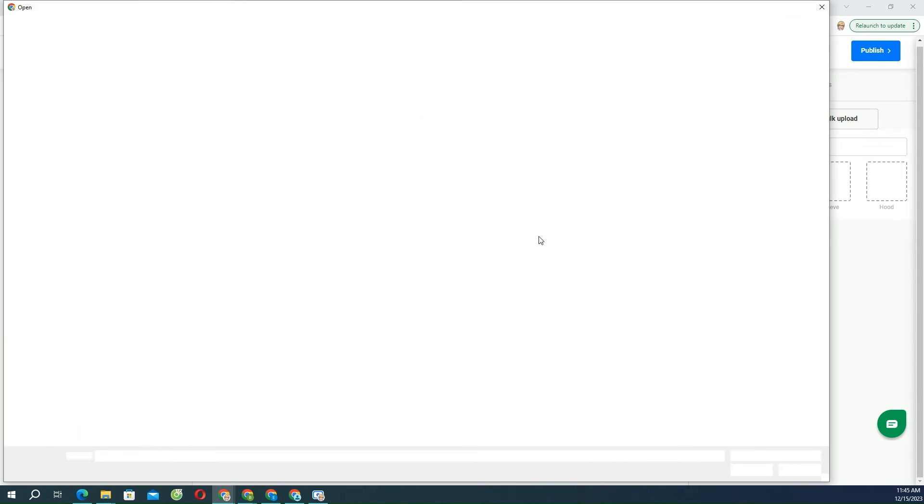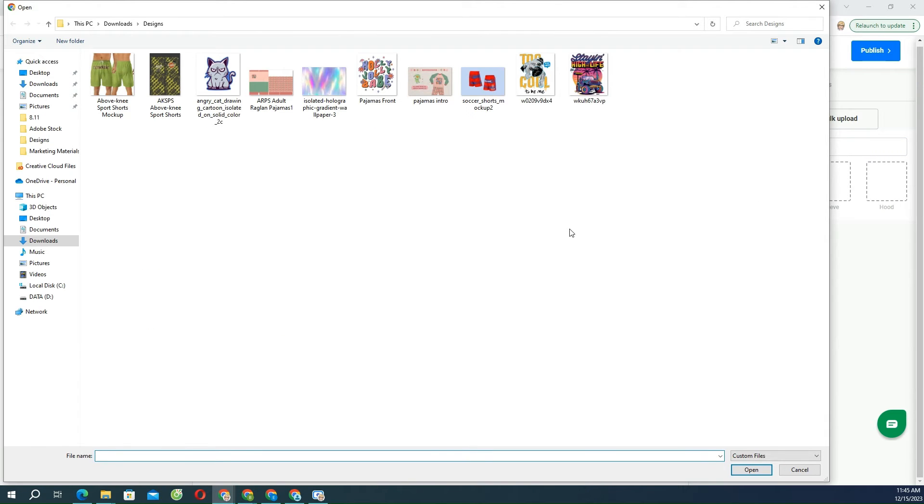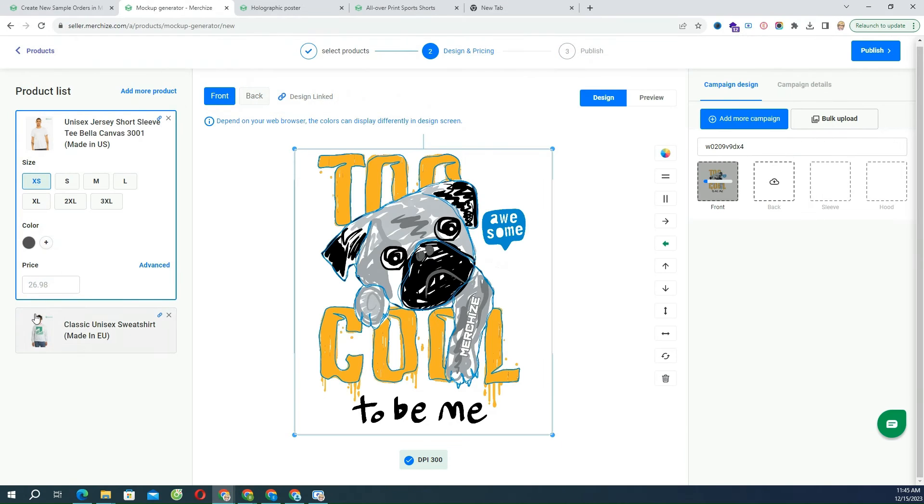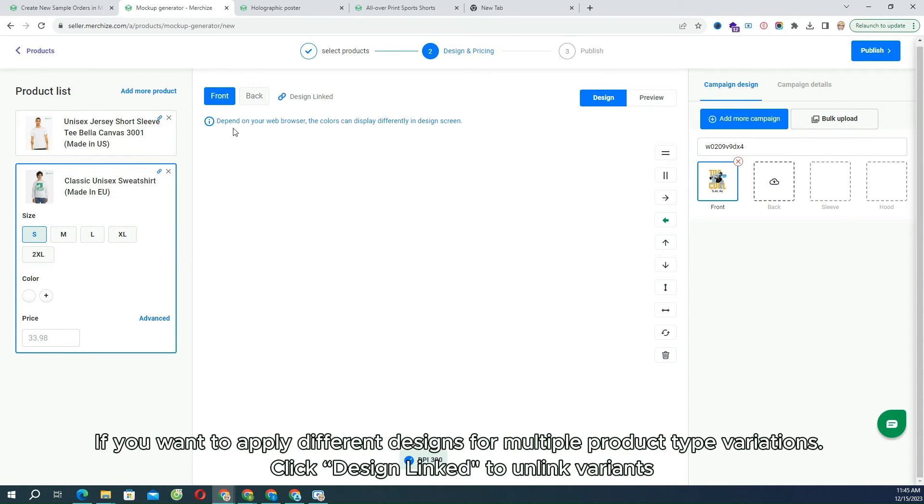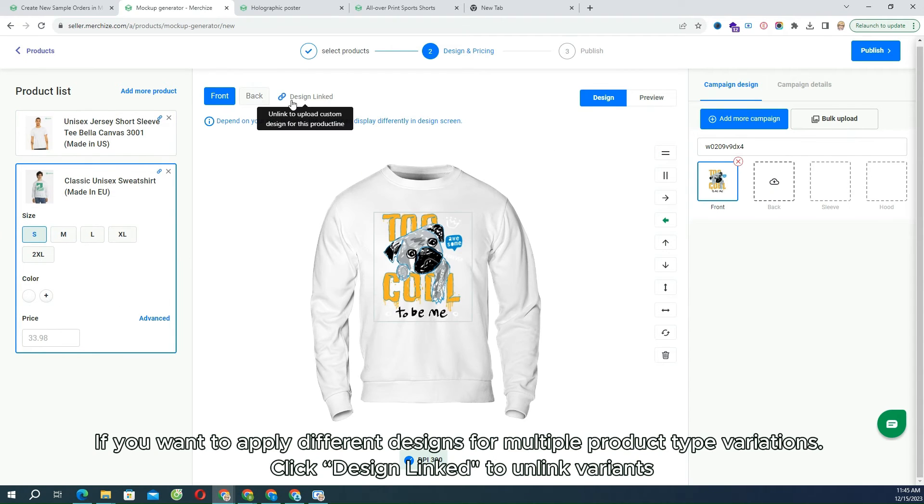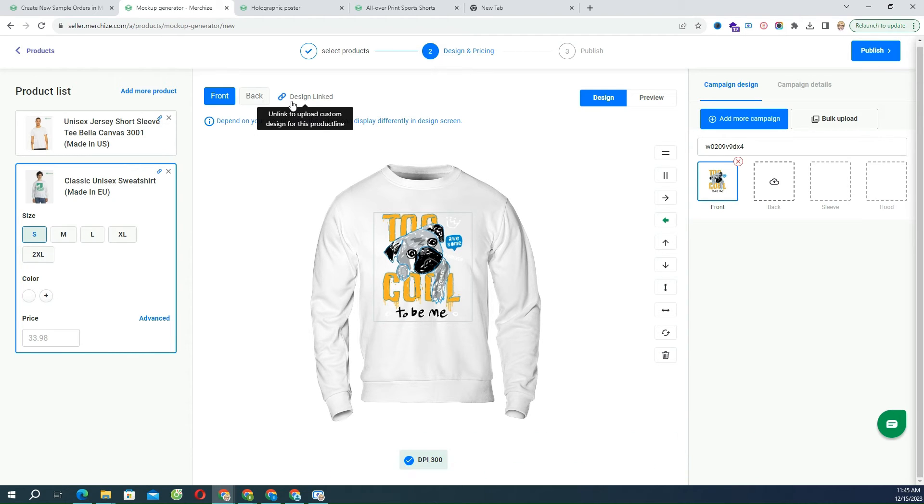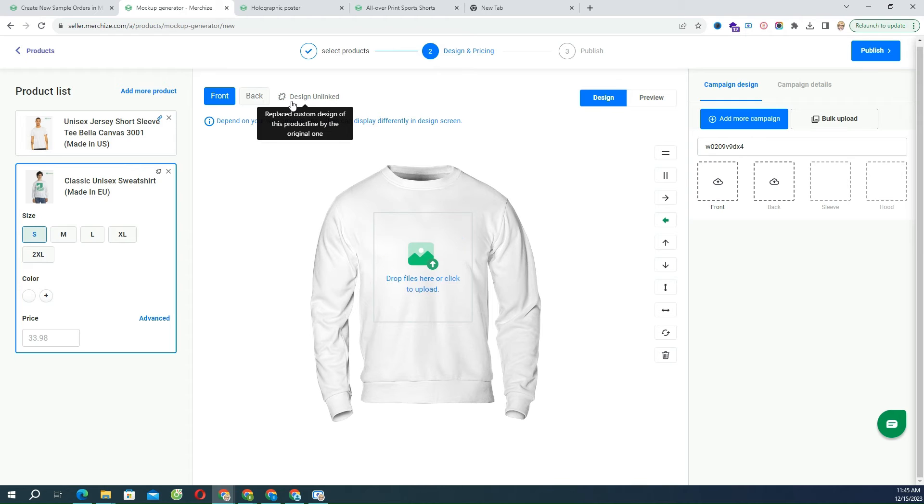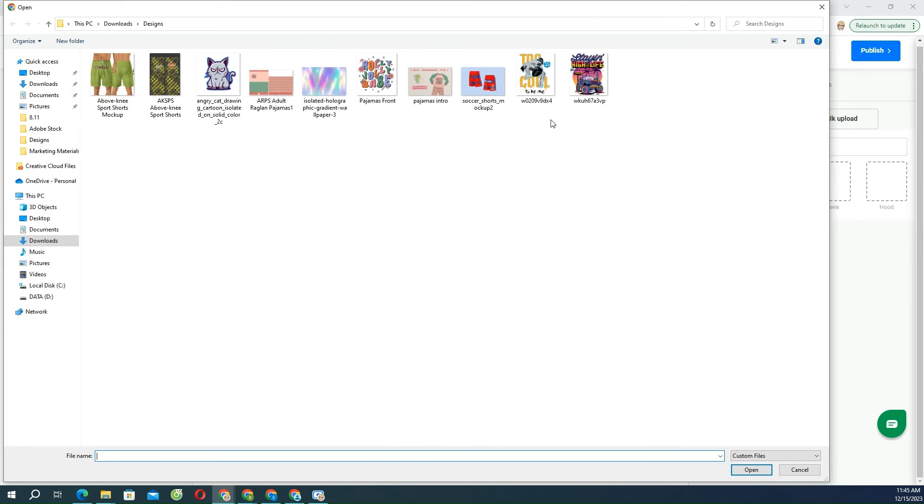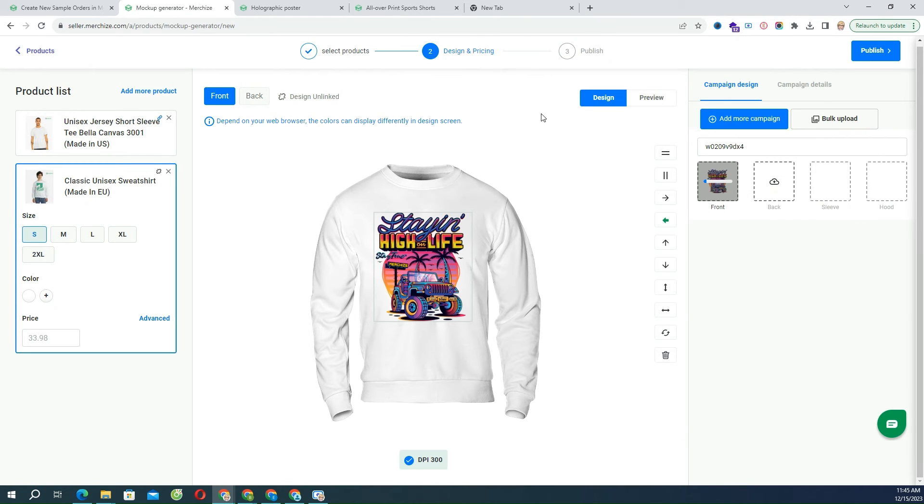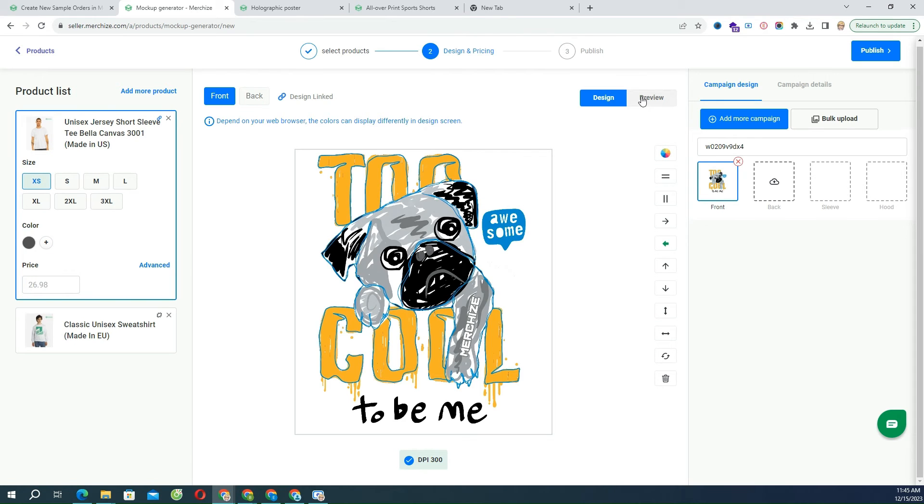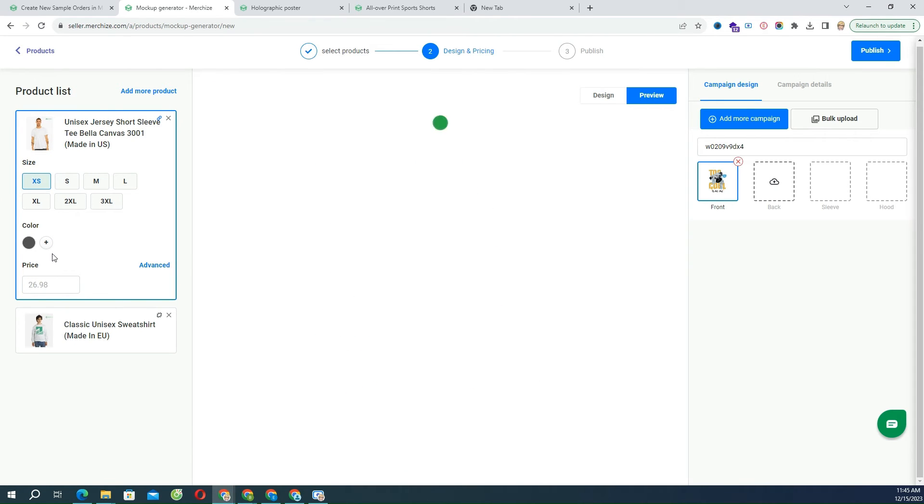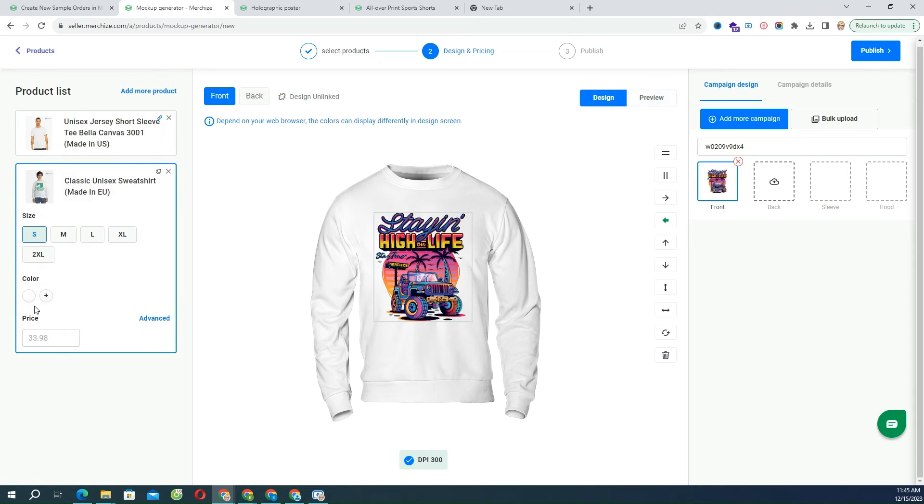Upload your print file. If you want to apply different design for multiple product type variations, click Design link to unlink variant. Then upload another print file for this product. You can generate mockups from print files directly in browser, click Preview button.